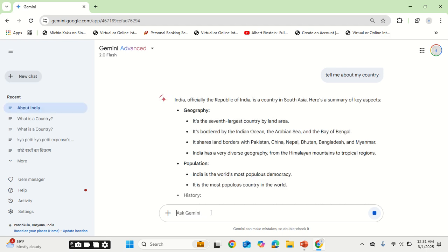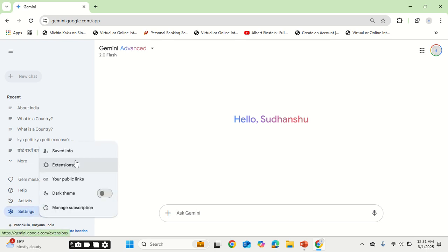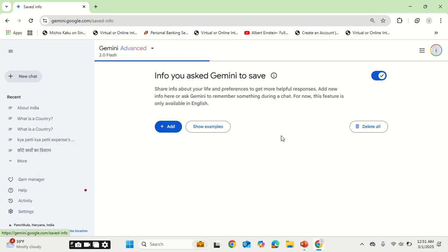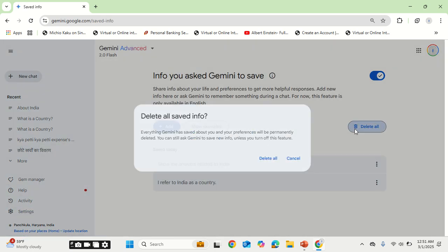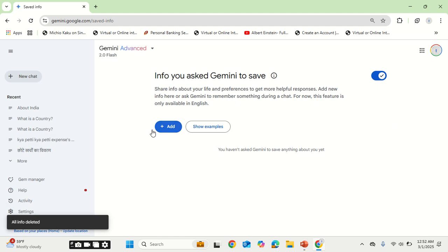As I told you, it has a pre-context set and it now knows that I am talking about India, which is my country. Now let's go and edit this context. Let's delete all to set it to the default.